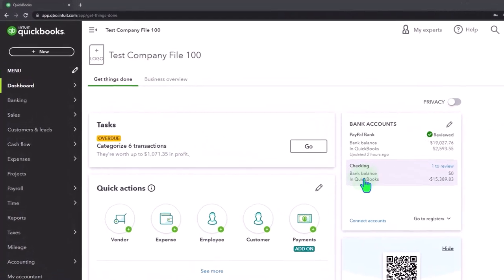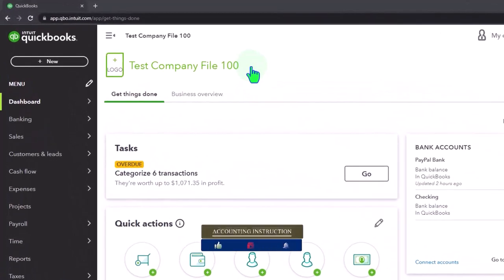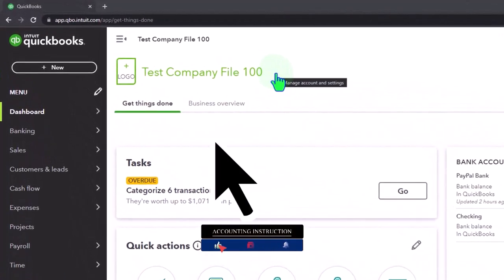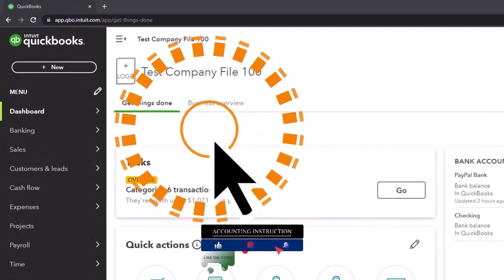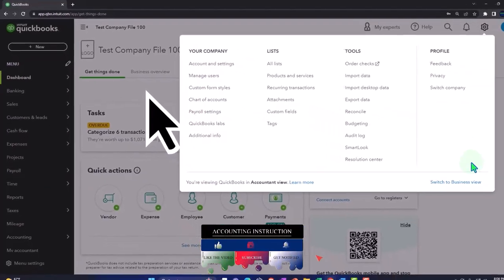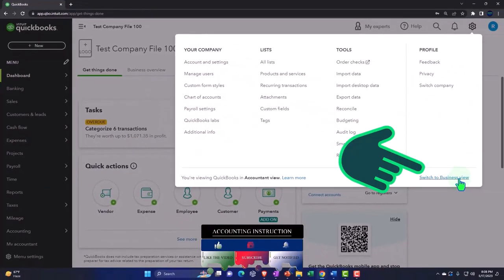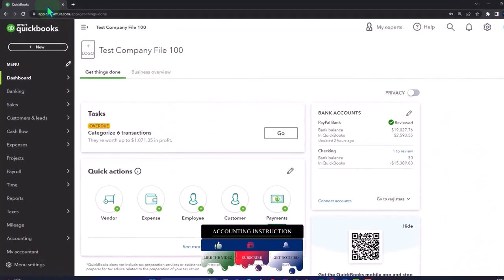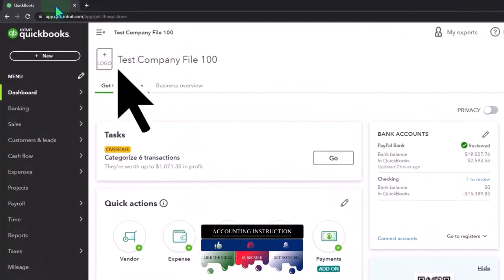Here we are in our QuickBooks Online test company file using the accountant view as opposed to the business view. You can toggle between the two views by going to the cog up top and switching the view down below. Duplicating some tabs to put reports in like we do every time.